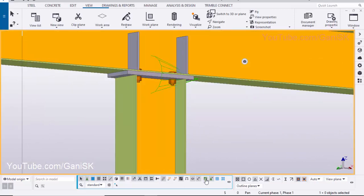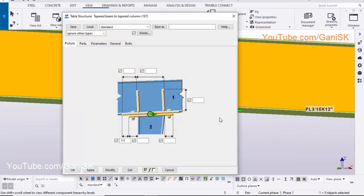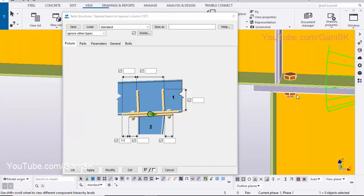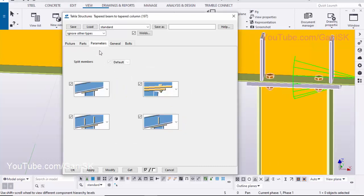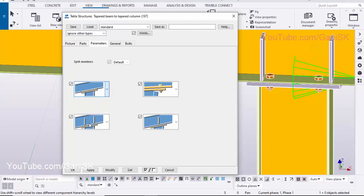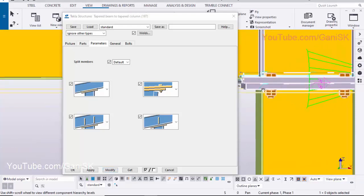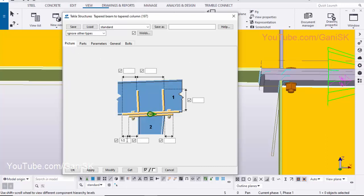To edit the connection, select this option and double-click on this connection. Currently we have only one connection plate, but we need two connection plates. So click on the Parameters tab, click on here and select the two-plated connection option. Click on Modify to see the result. Here the connection plates are unequal length, so click on here and make it zero to change into equal lengths.